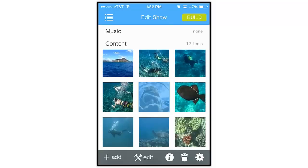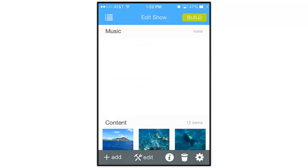Hi everybody! In this lesson we're going to take a closer look at working with audio in the ProShow Web App. Let's jump right in and add some music to a show.